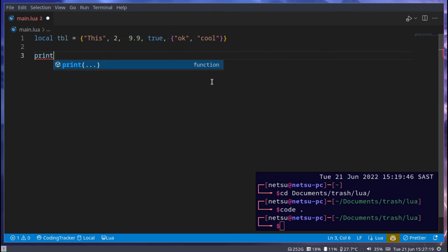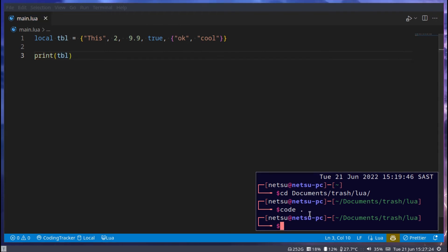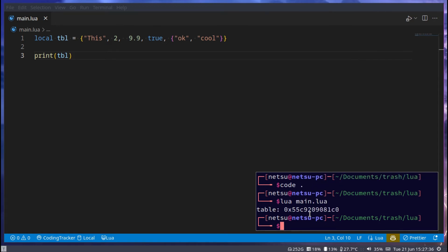If we were to try and print out table, then take note that you might not get what you expect. Usually when you print out something like this, you expect to receive that back. But in this case, we will receive a memory address.